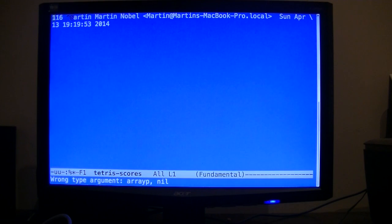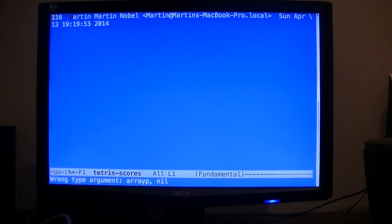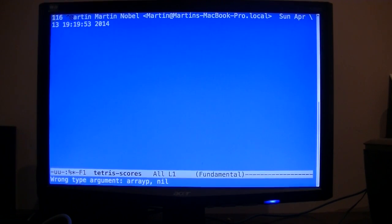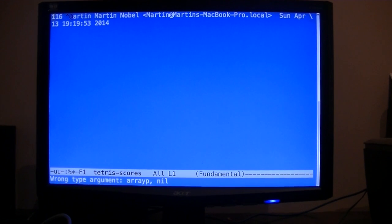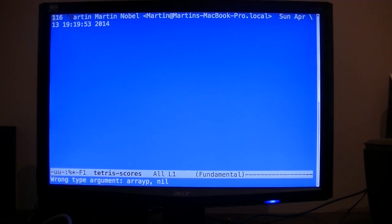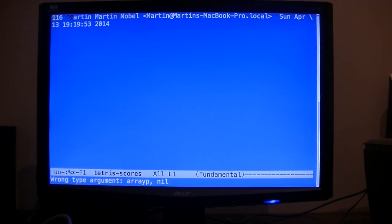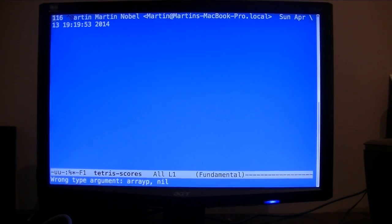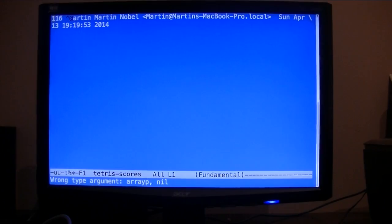So these are three easter eggs that I figured out in OS X. If you have any questions or comments, leave it below in the comment section. My name is, as you know, Martin Noble. See you guys in my next video.